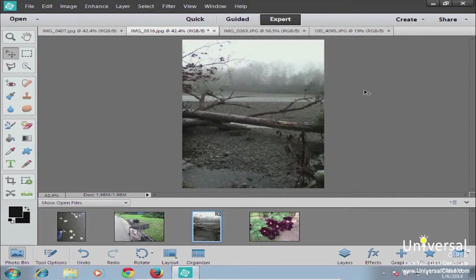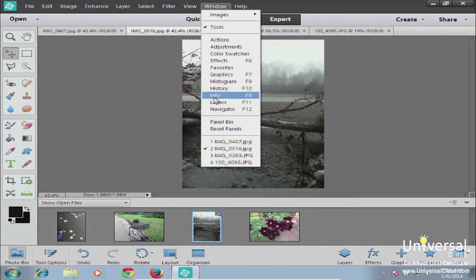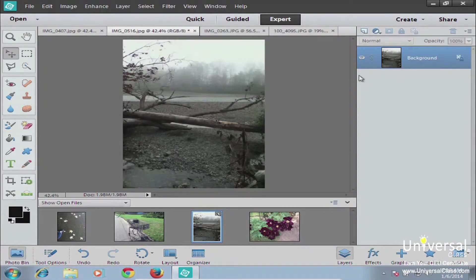The first thing you need to know is where the layer panel is. The layer panel is in your panel bin on the right side of the screen. To bring it up, go to Window and then down to Layers, or you can click F11. Clicking that brings up your layer panel in the panel bin.